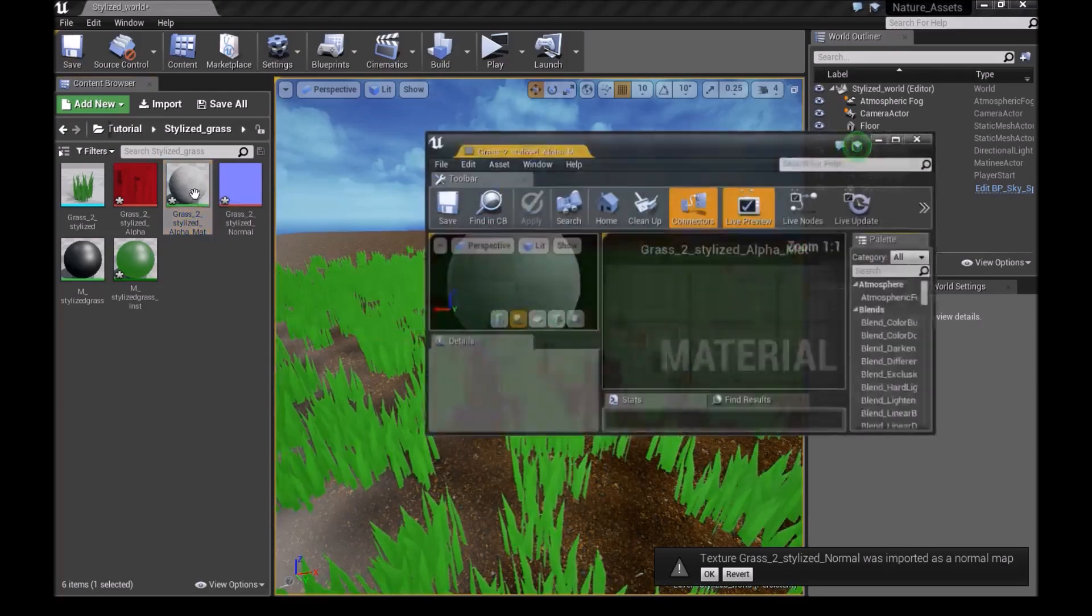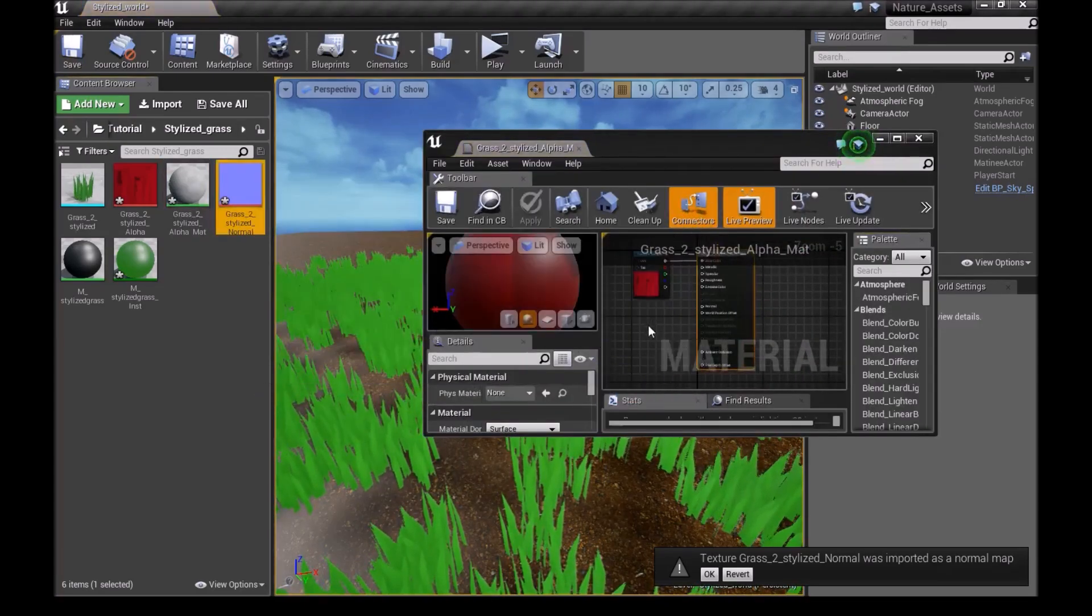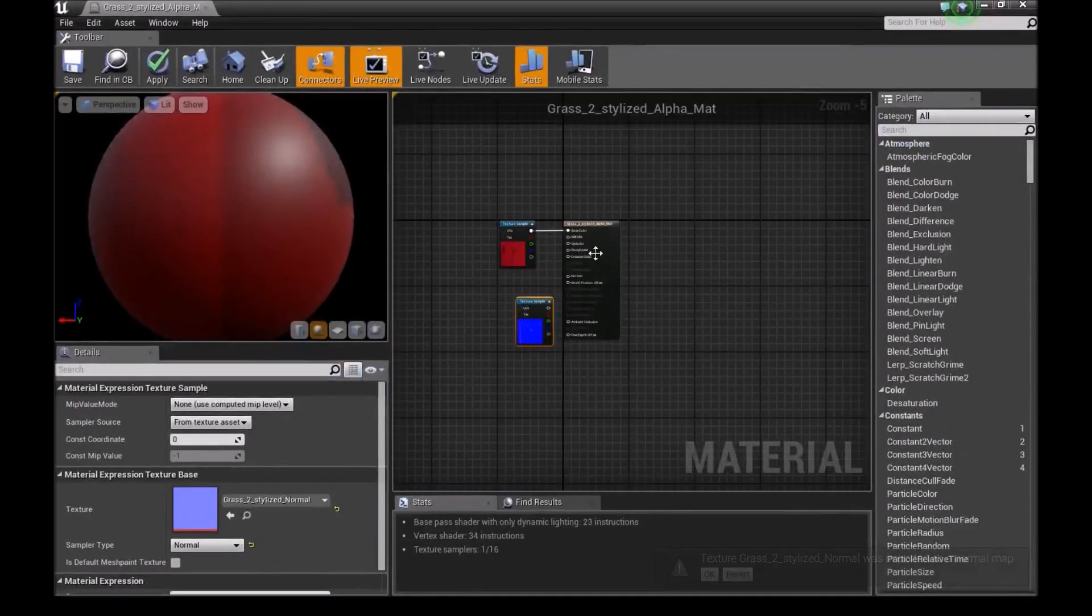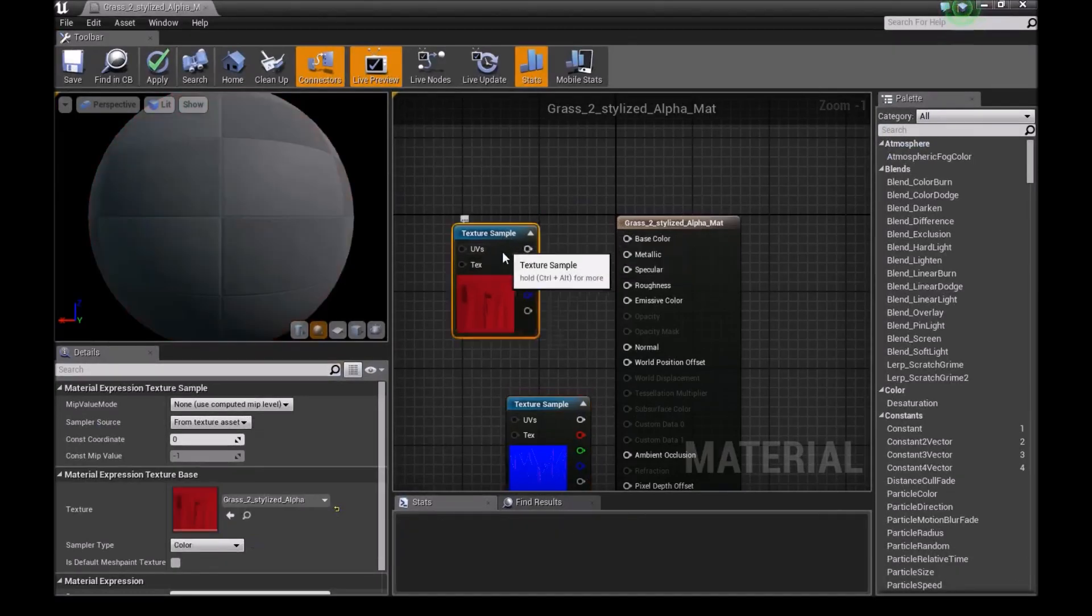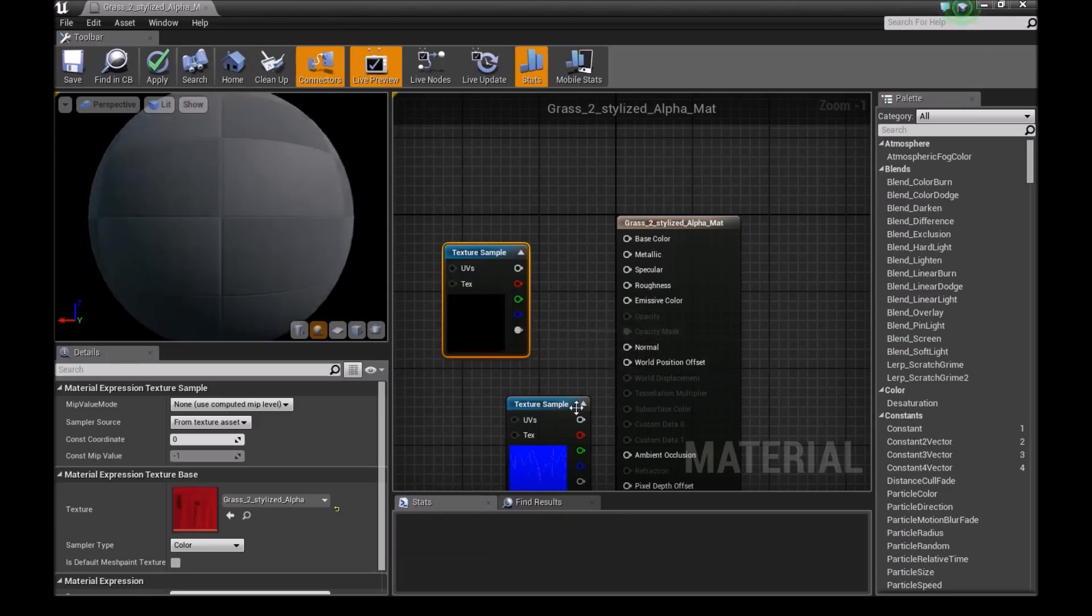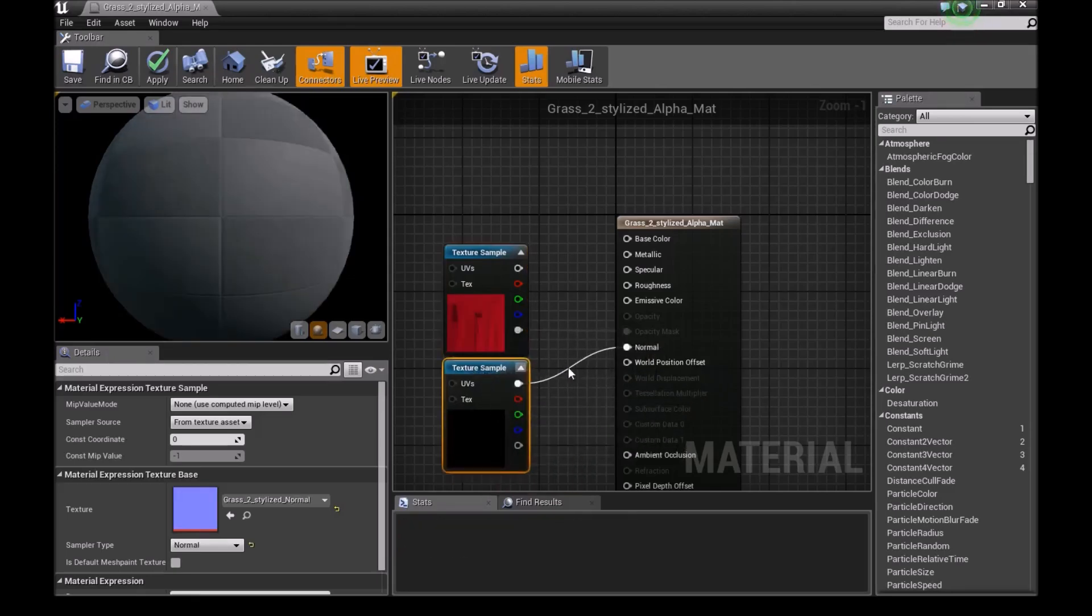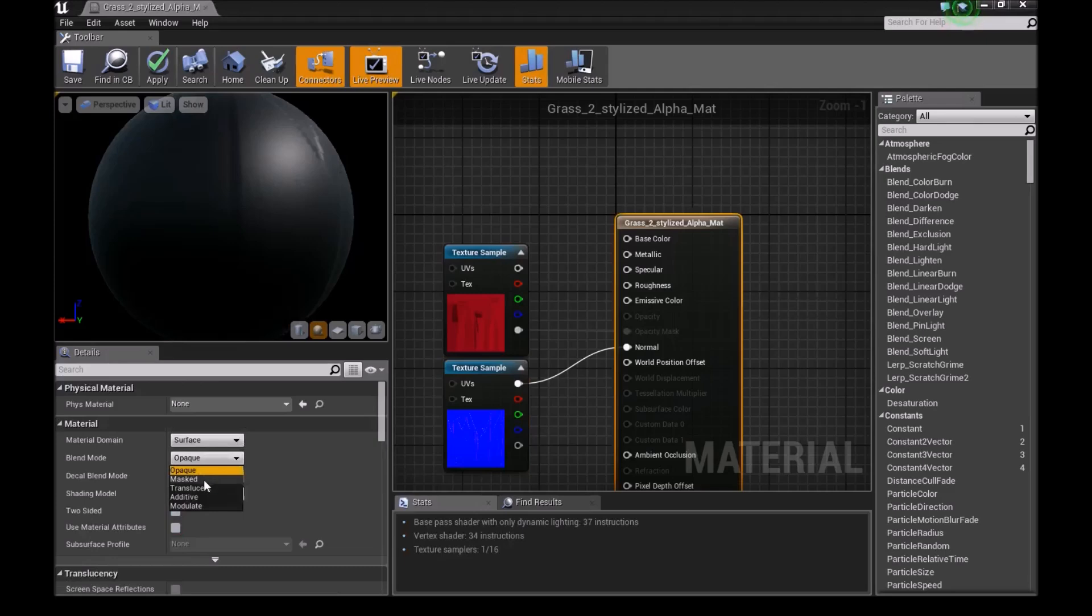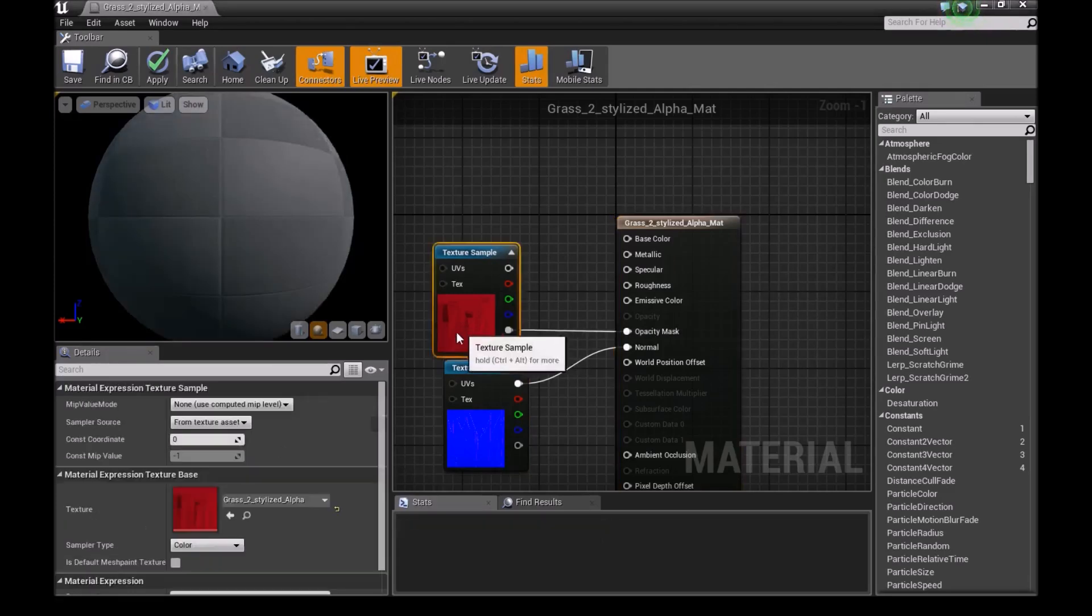Then we open up the material. We drag in our normal map and we make this bigger. We disconnect our texture from the base color here. And we connect the alpha into opacity mask and the normal into the normal. Then we select this and choose masked and two sided.